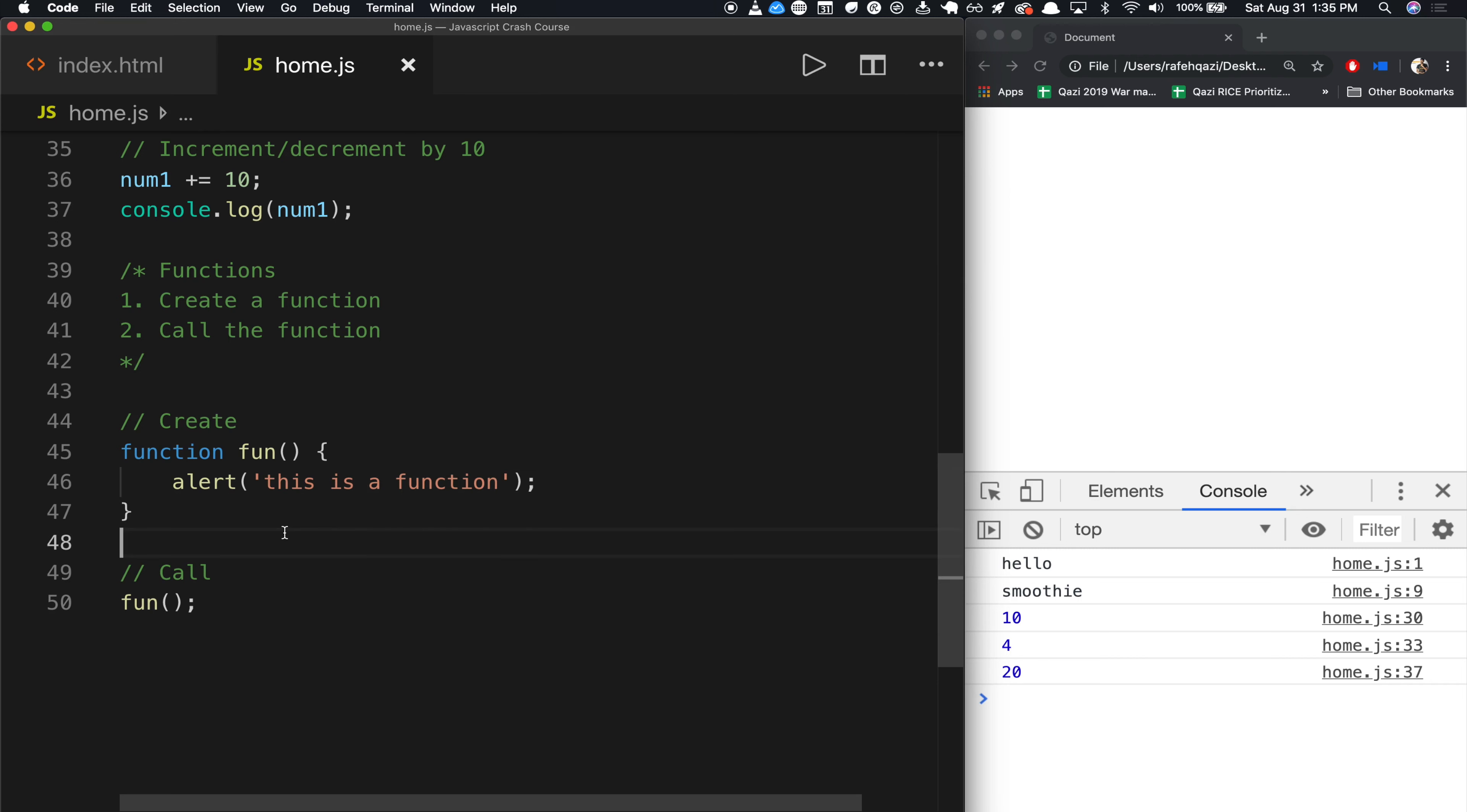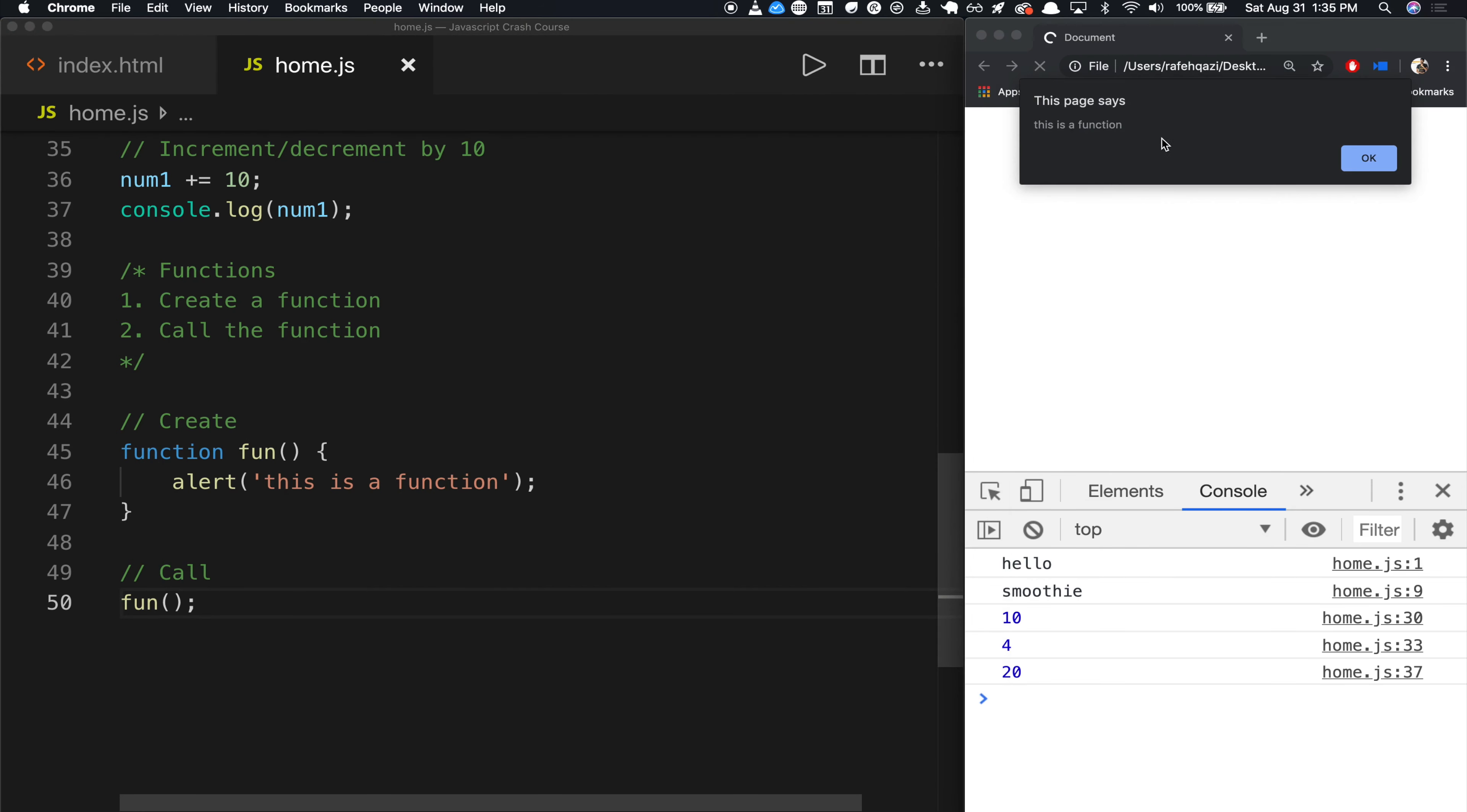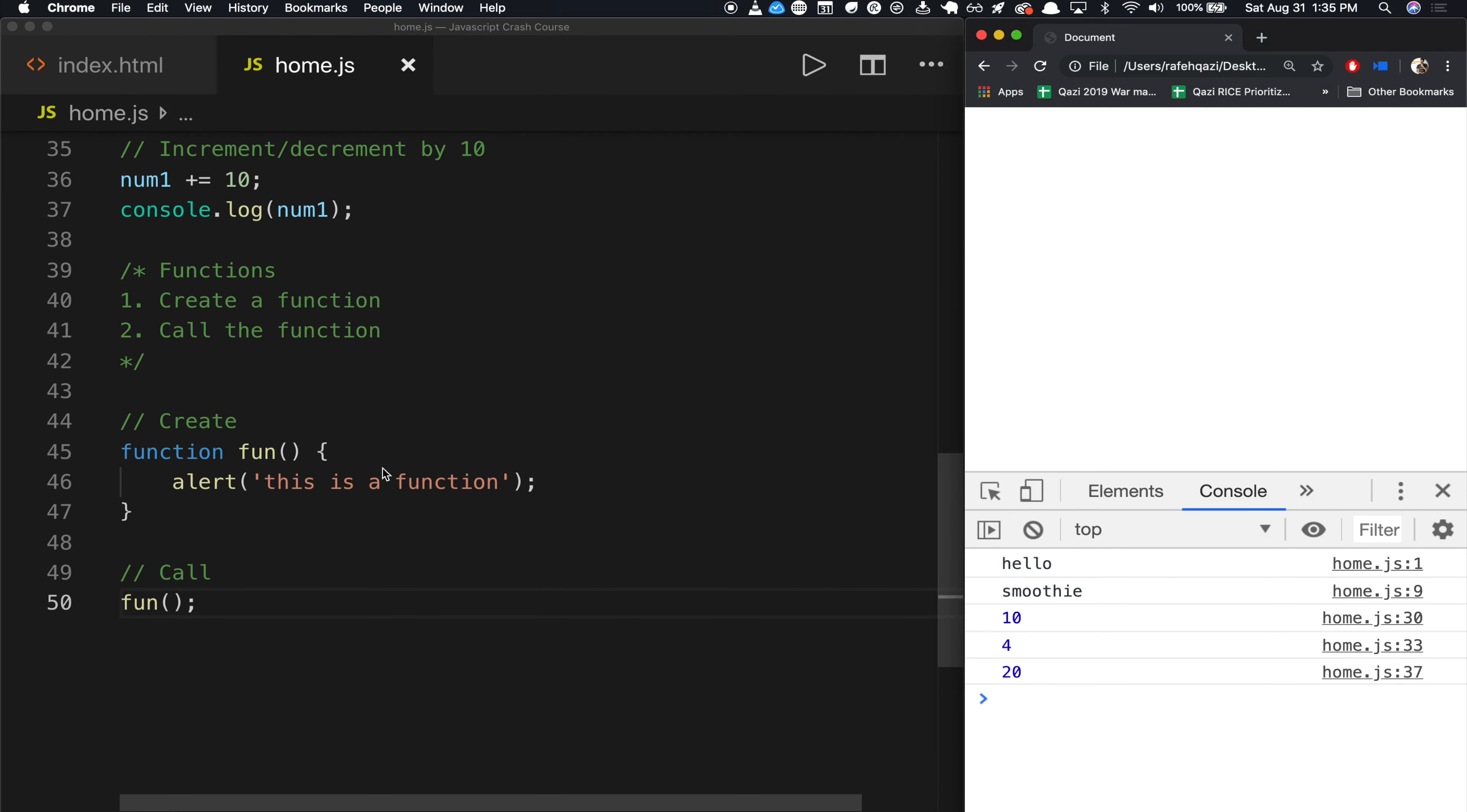It's kind of like naming your child John. It's like creating a child. But then to get his attention and have him come to you, you got to say John, here, you got to say fun. If I go back here and I hit refresh, now it says this is a function. So that's pretty much the idea.